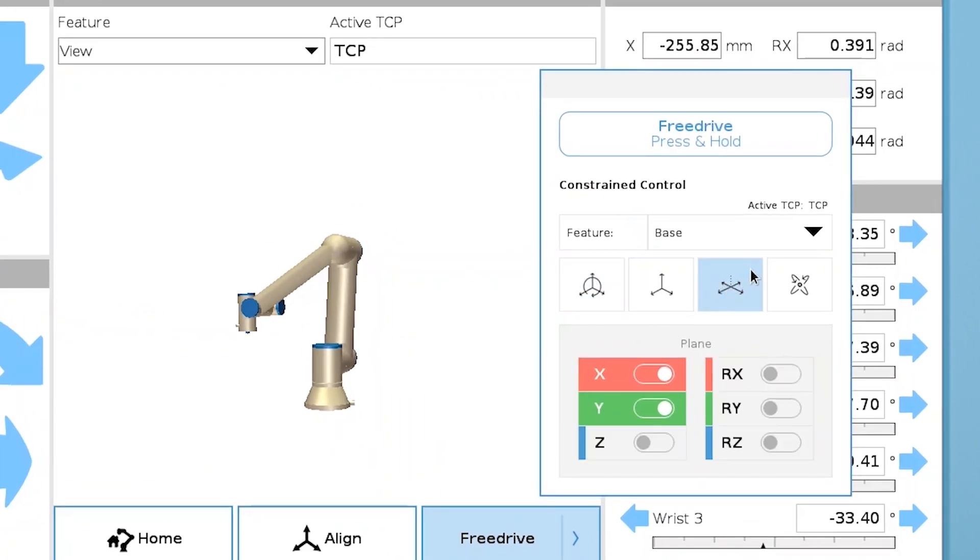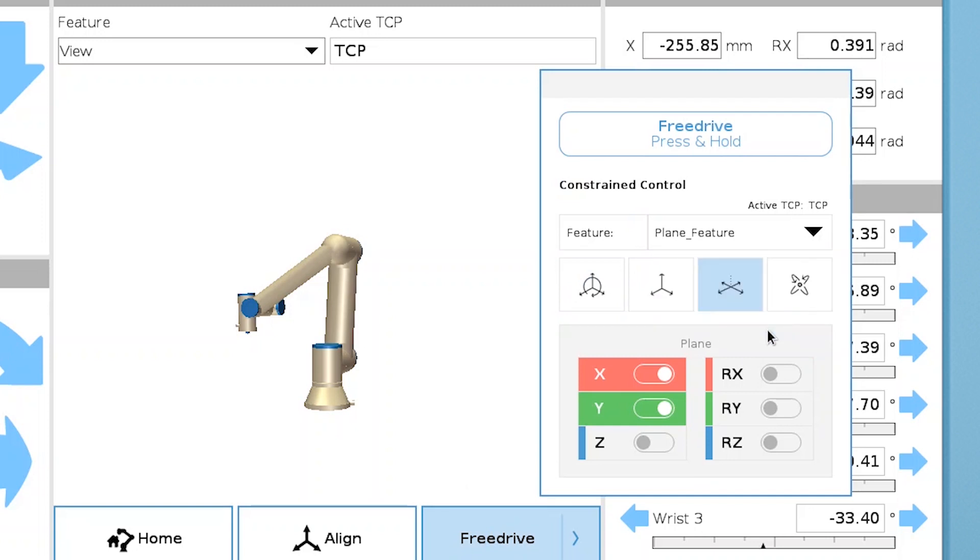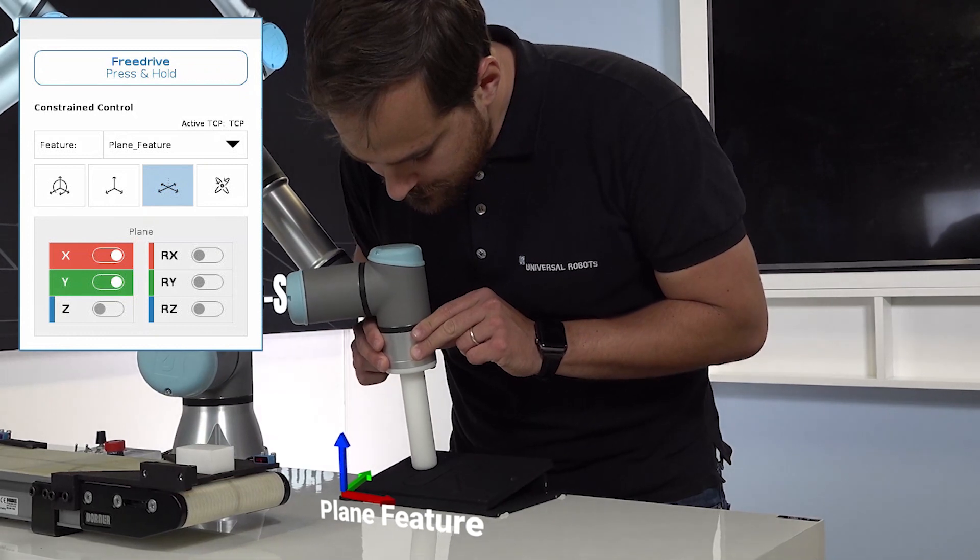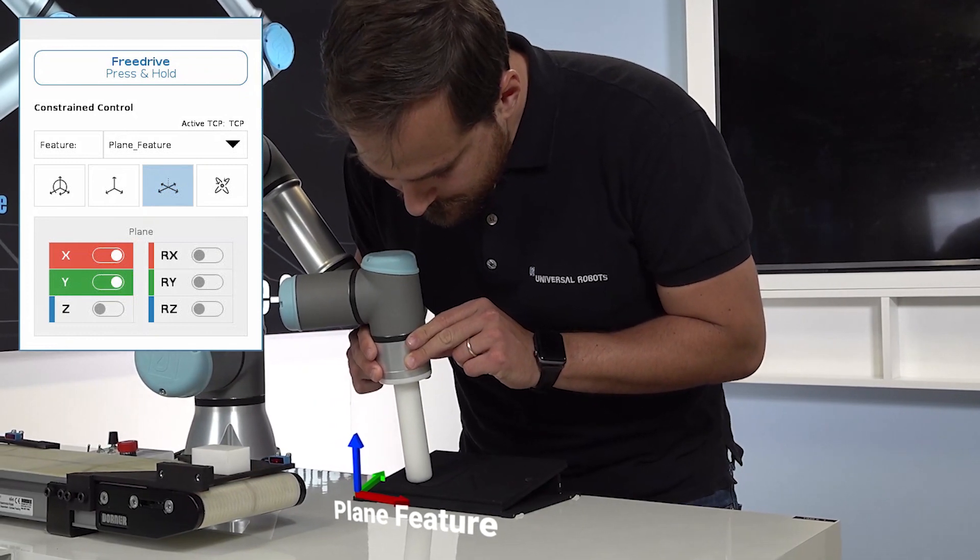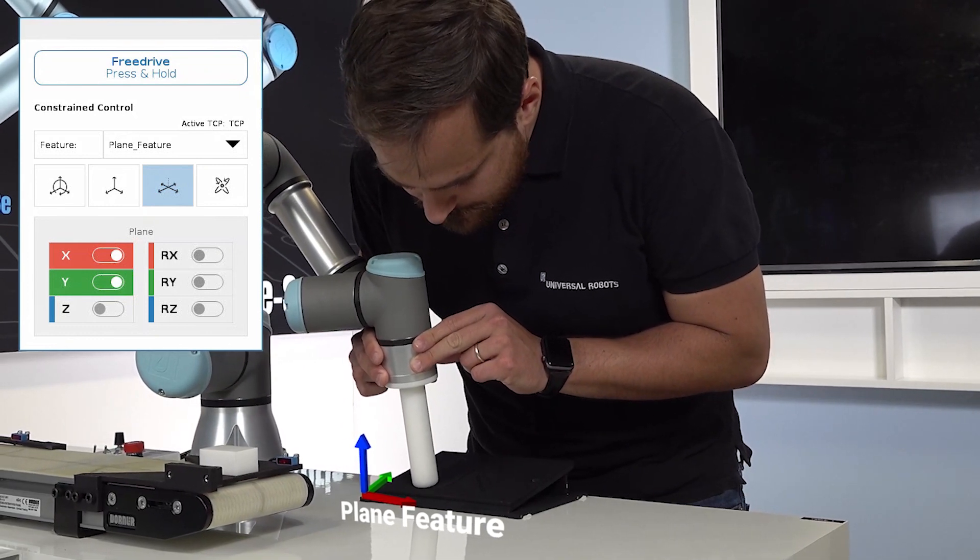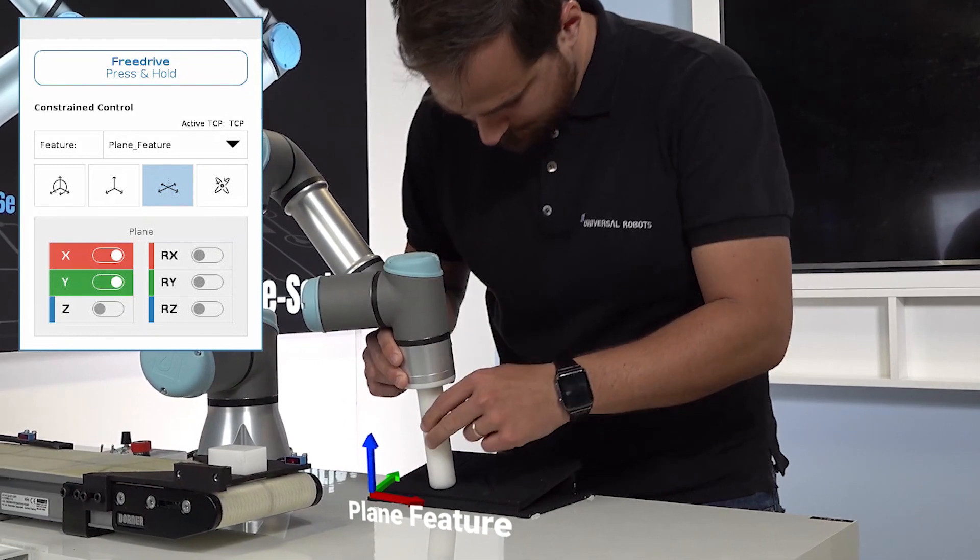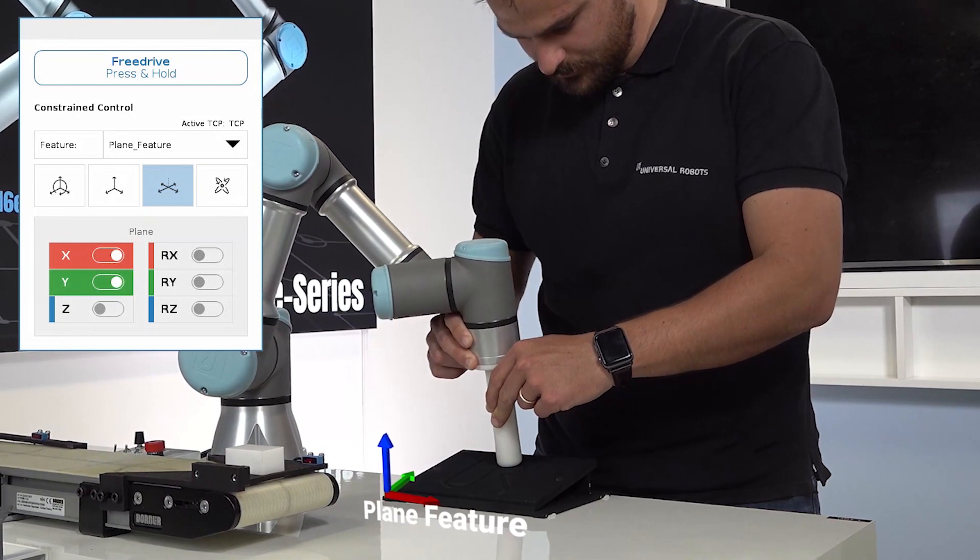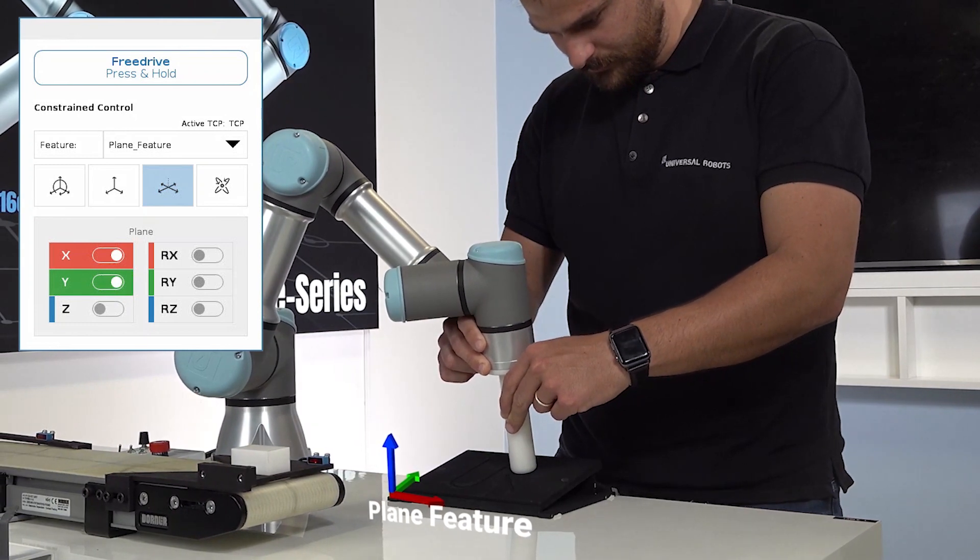The plane option constrains both rotation and movement in the linear z-axis. This is very suitable for tasks such as gluing or welding when you need to maintain the same orientation and distance to a workpiece.